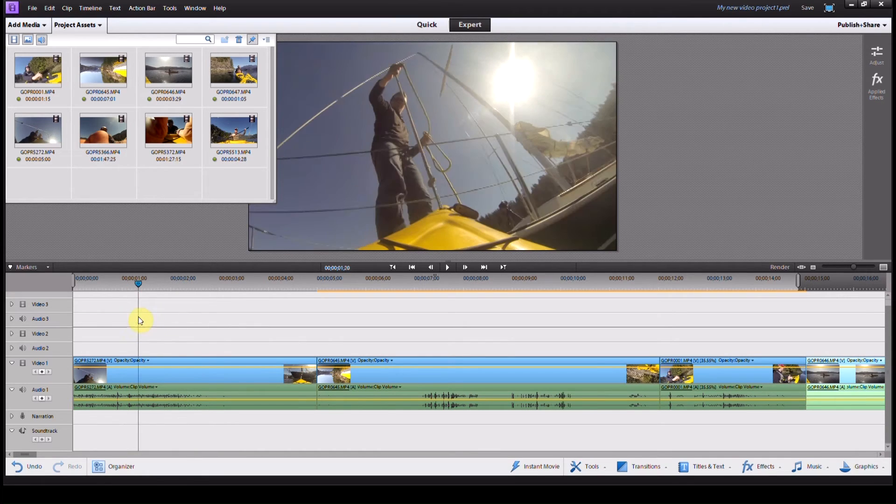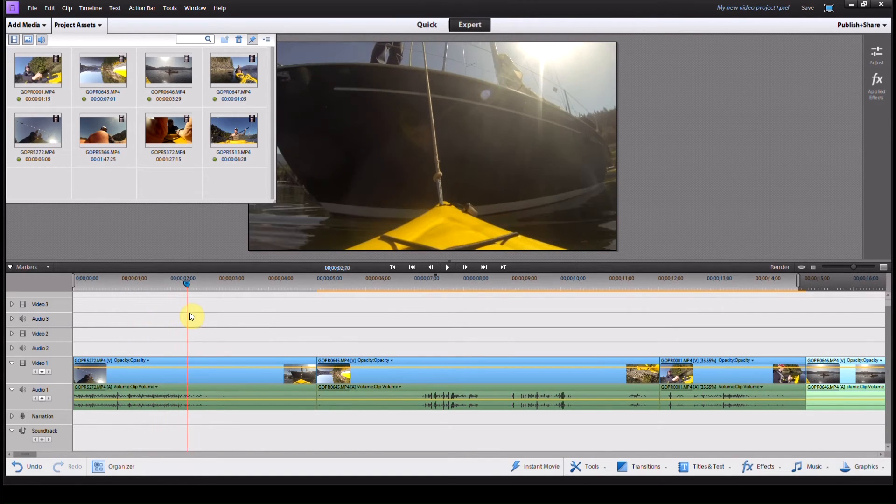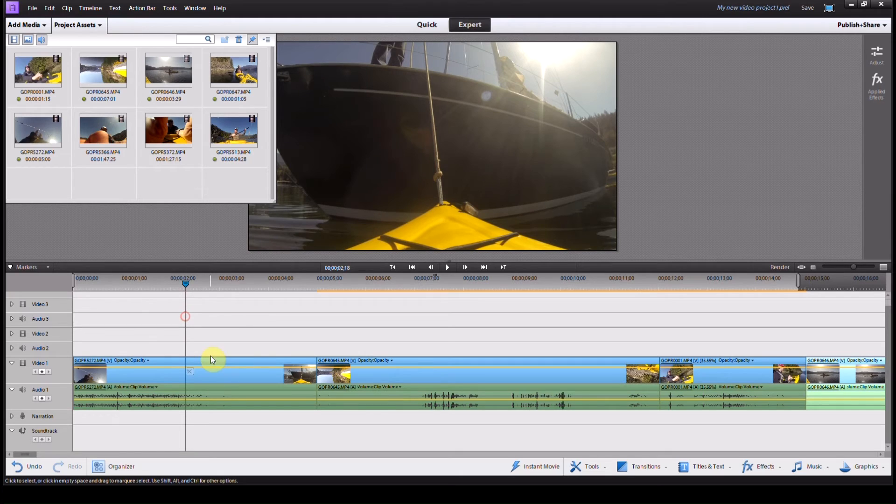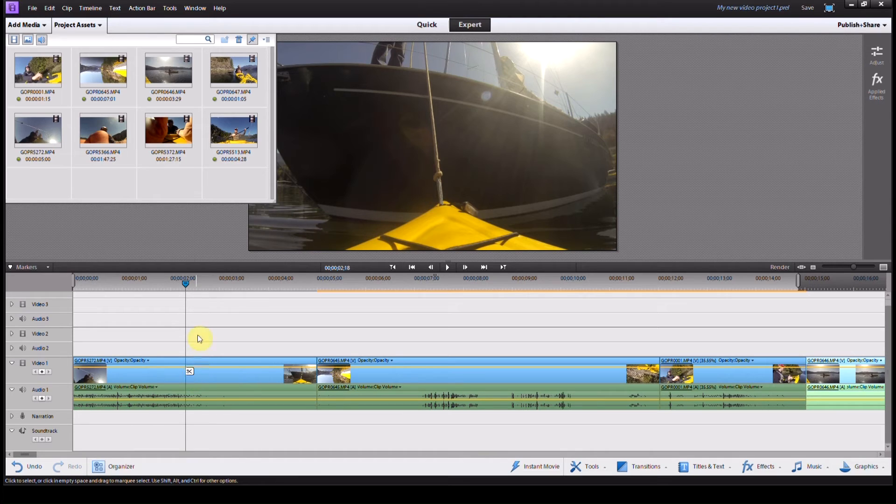So I want it to be normal speed up until here, and then I'm going to hit this little pair of scissors beside my point there.